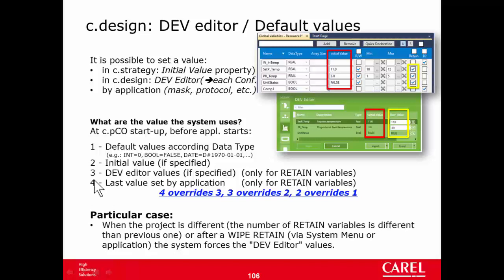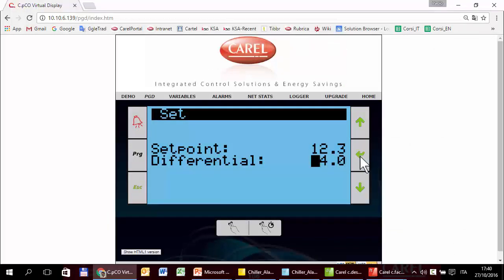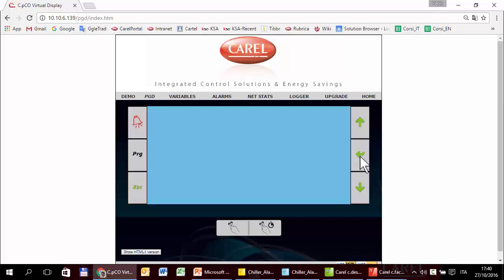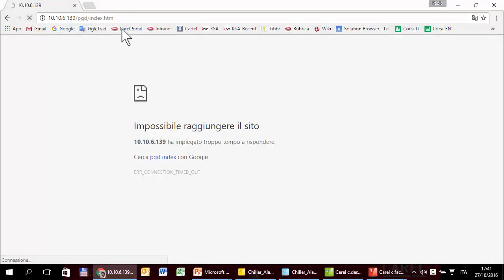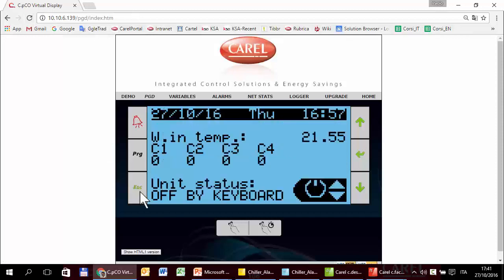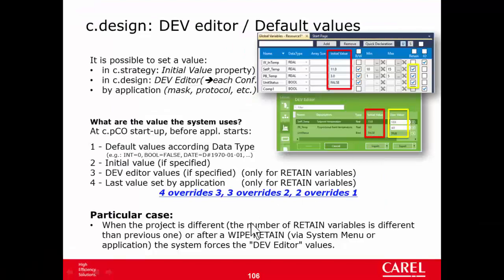Now let's trigger the last use case — the last value set by application. We have seen this many times. We change the setpoint to 12.3, then power off and power on, and I expect the setpoint back to 12.3. The controller is starting. Here it is — the setpoint is 12.3, exactly as expected. So we have tested this part as well.